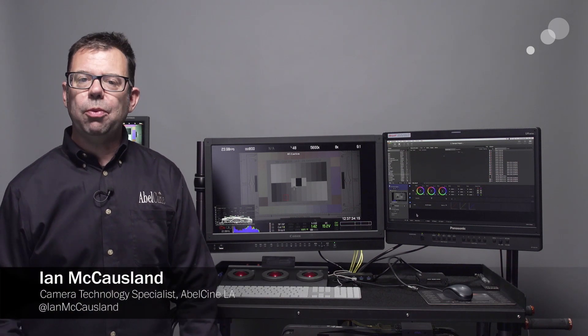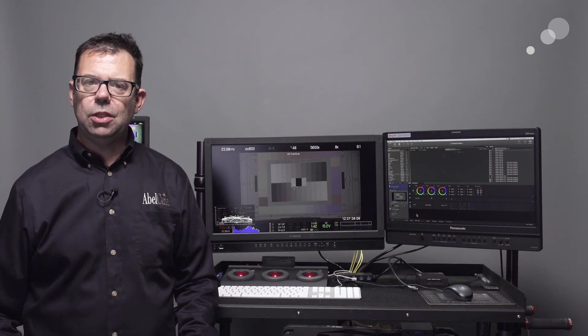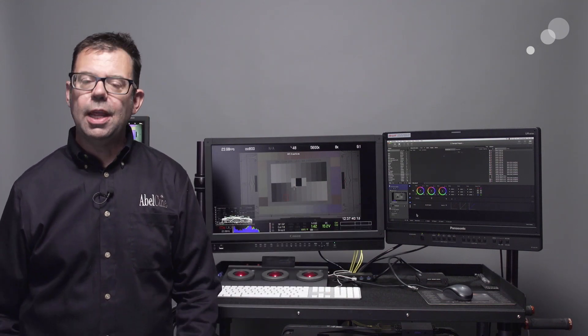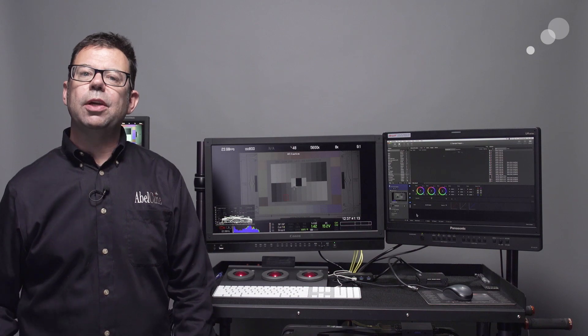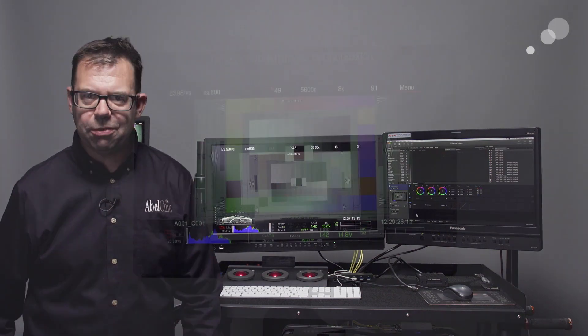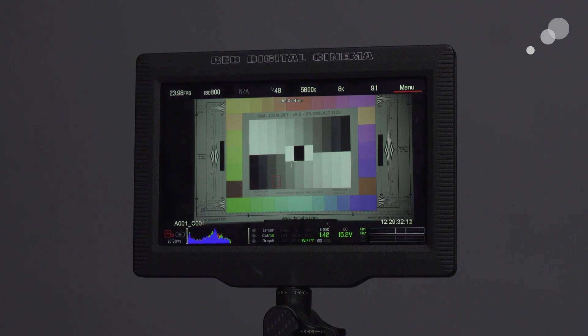I'm going to do it in two parts. Part one we're going to use LiveGrade, the software from Pomfort that allows you to create LUTs live on set and in part two I'm going to show you how to do it in DaVinci Resolve. Before we get started I want to make sure that I have a log signal coming out of the RED so that LiveGrade can process it and give me a LUT.